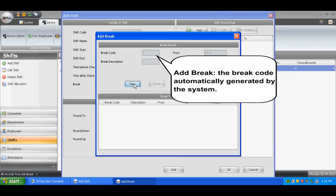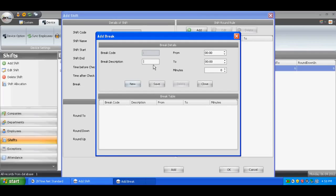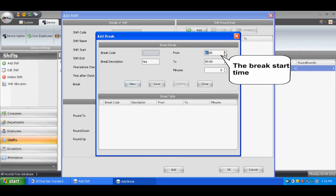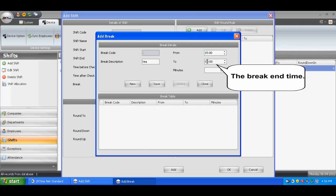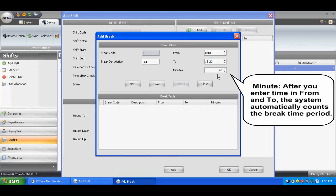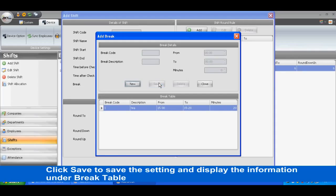To add a break, the break code is automatically generated by the system. Enter the name of the break, the break start time, and the break end time. After you enter the time increment, the system automatically counts the break time period. Click Save to save the setting and display the information under the break table.